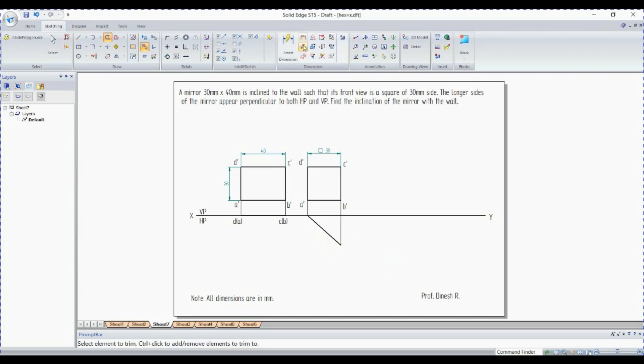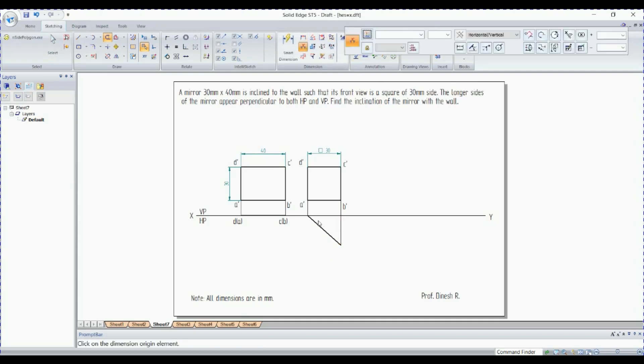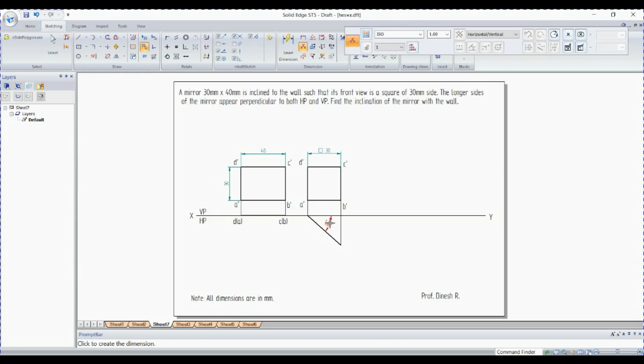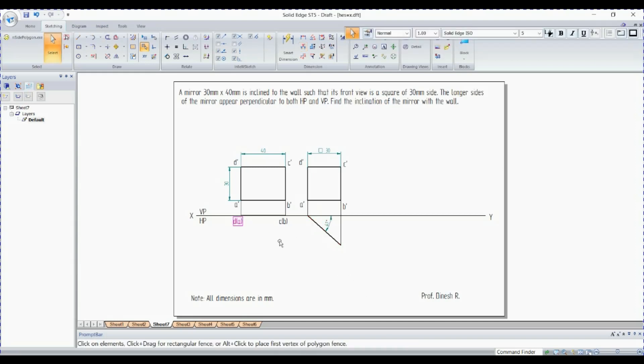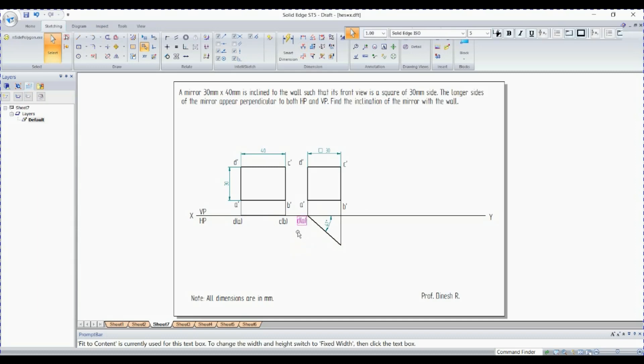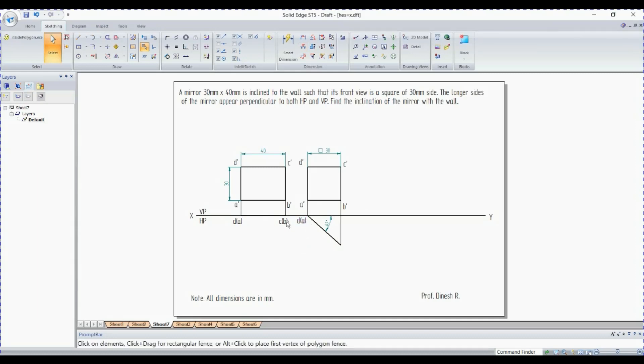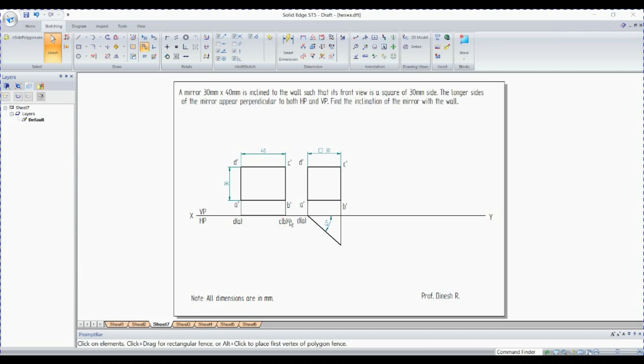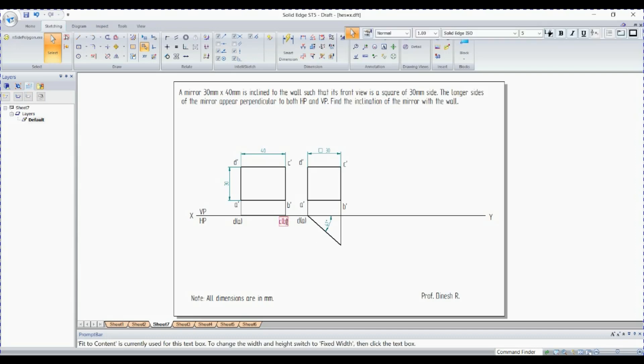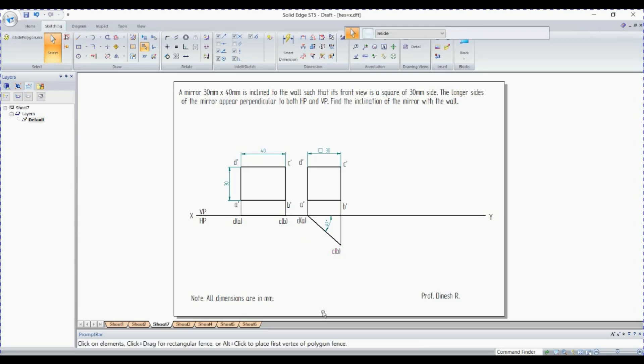Go to angle between. This is nothing but draw annotation with respect to VP. That is nothing but 5 degrees. Copy and paste.